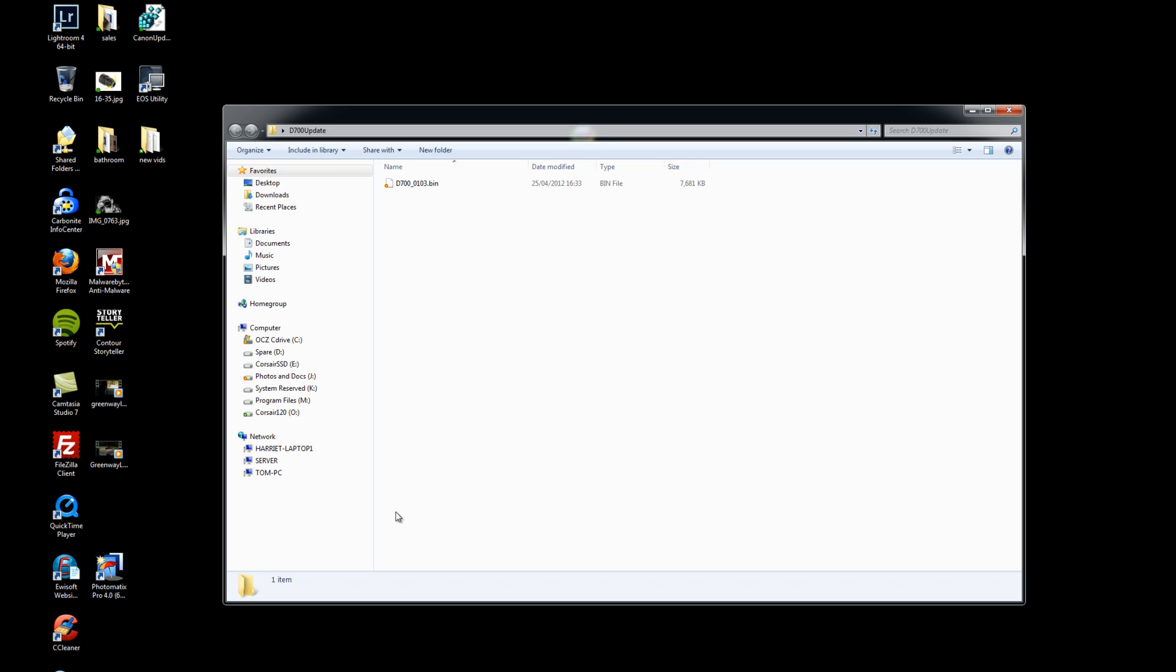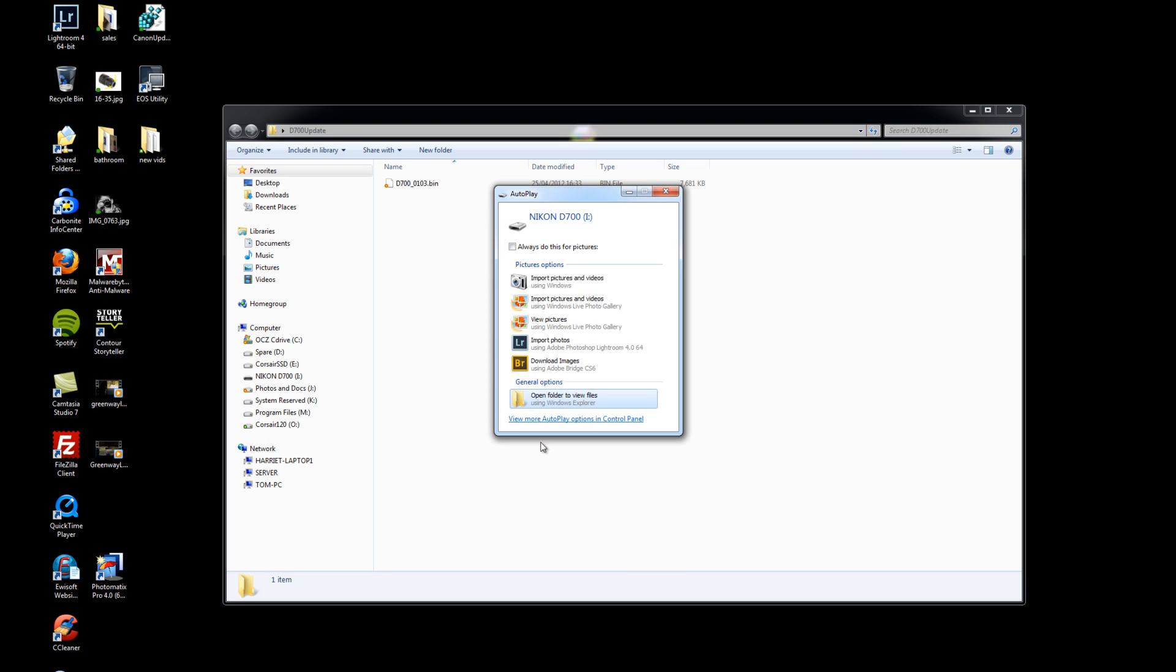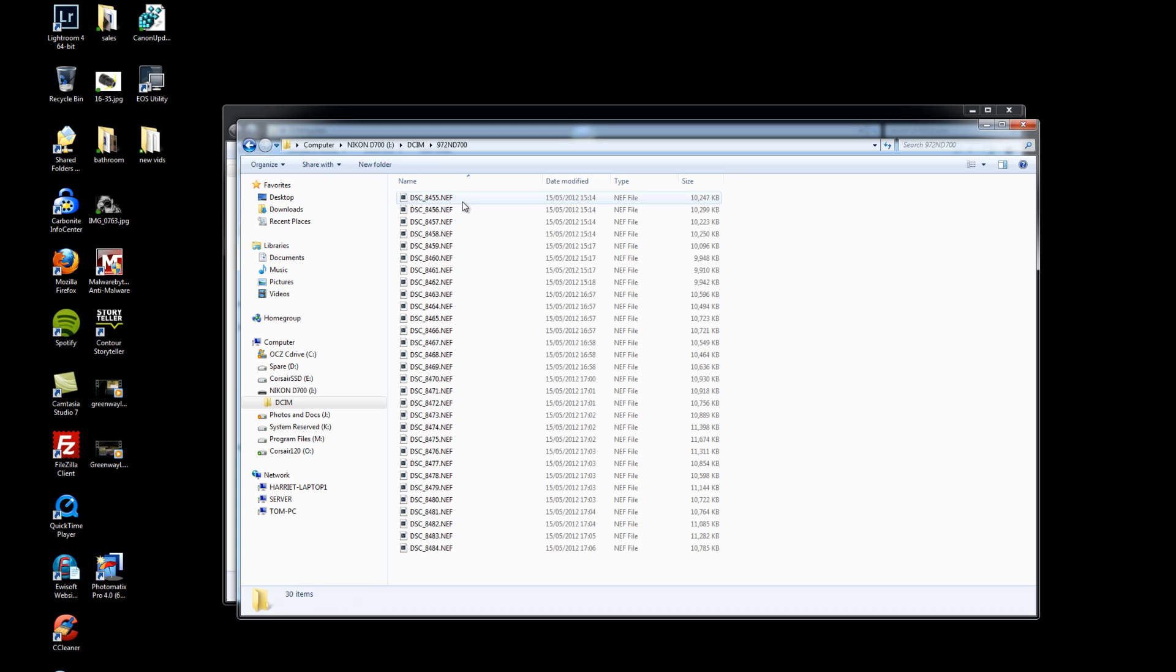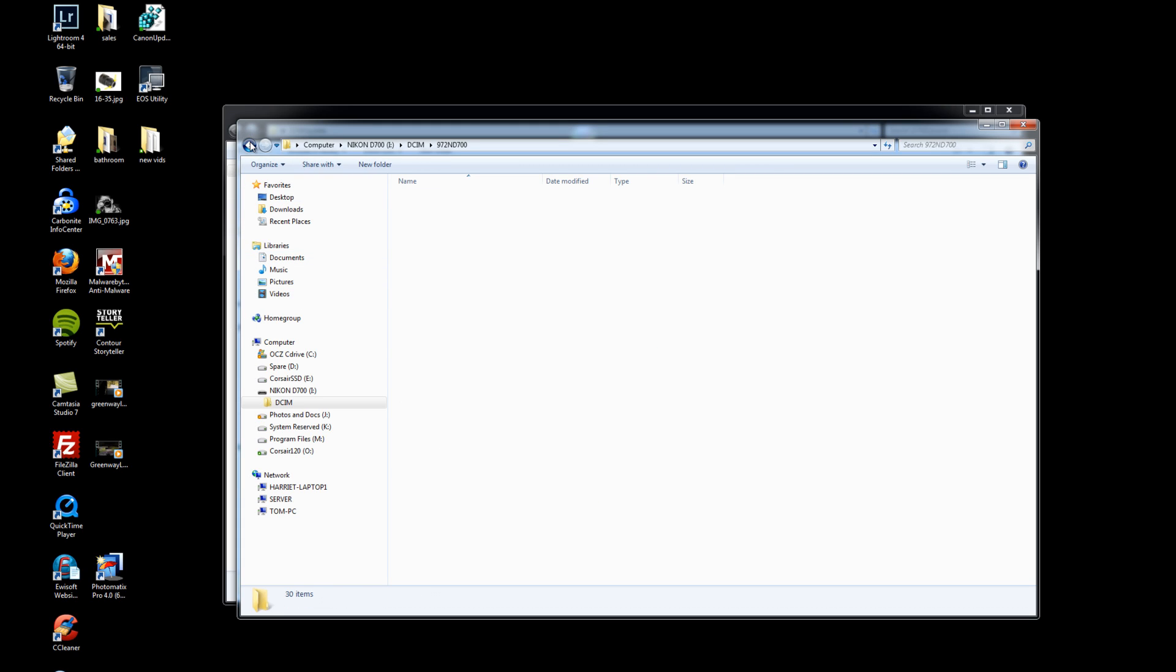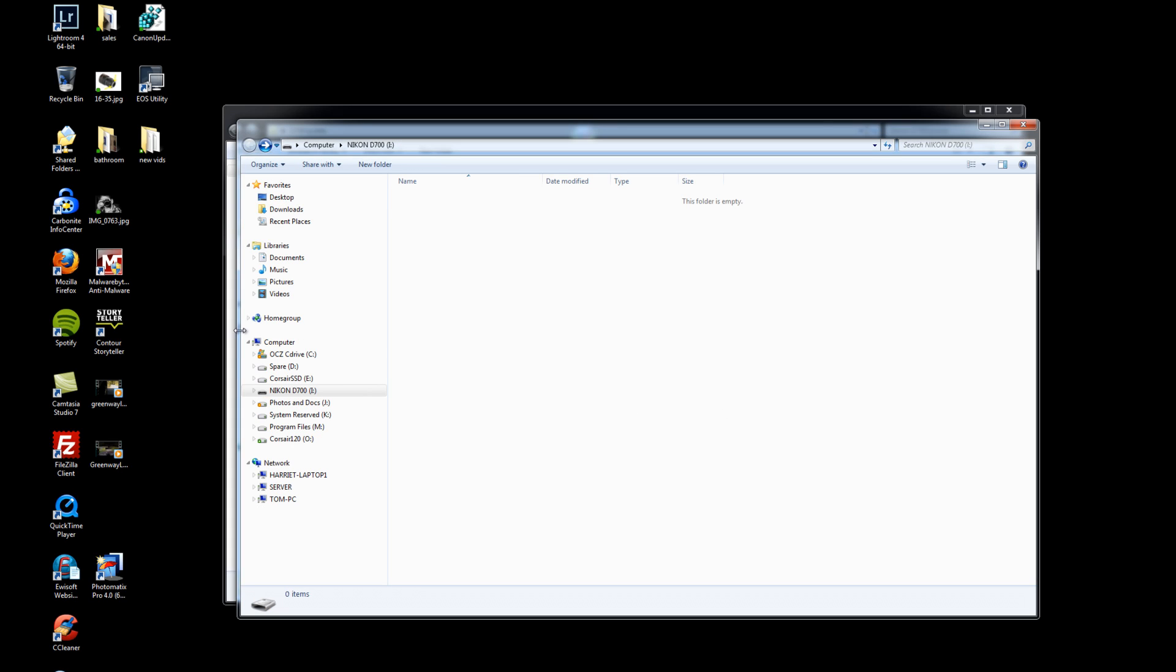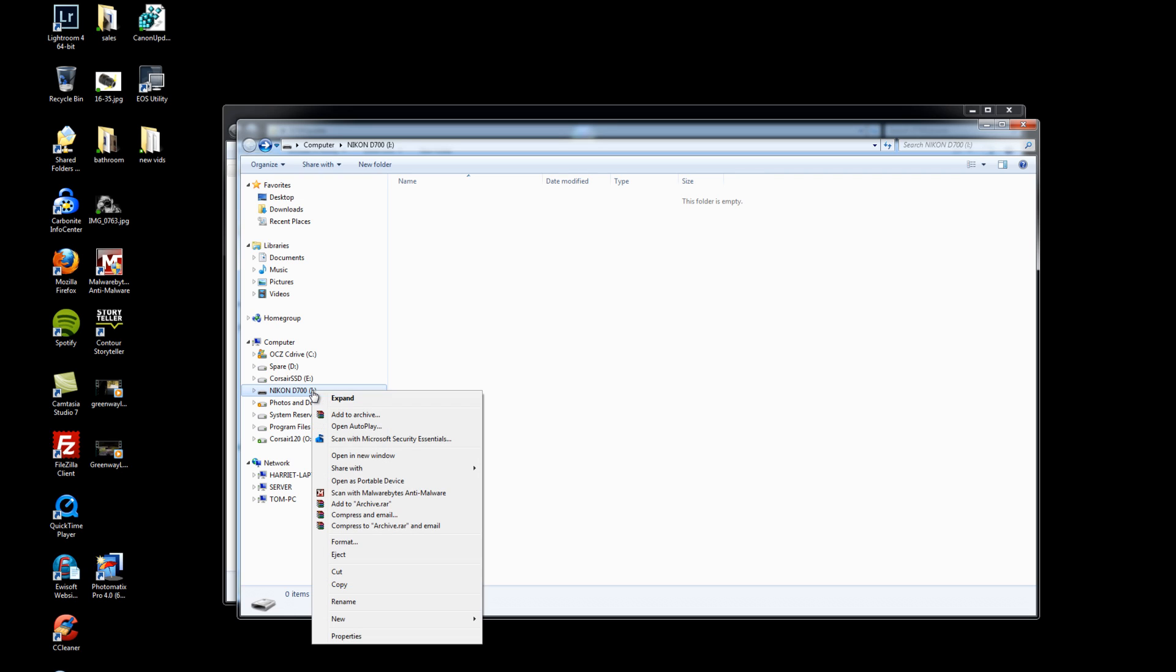So I'm going to insert my compact flash card into the camera and then I'm going to open it up and you'll see here I've got all my folders and there's a load of images on here. Now I don't want any of these images so I can just delete that. Now we're going to format the card so you'll see over here it says Nikon D700 is my I: drive, that's the card.